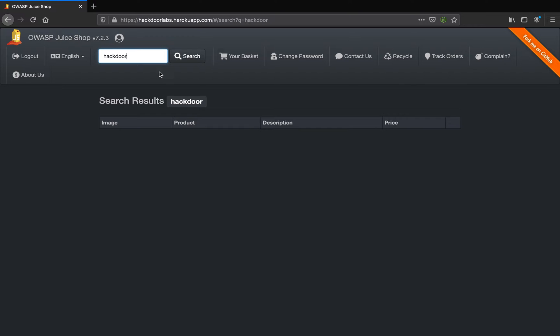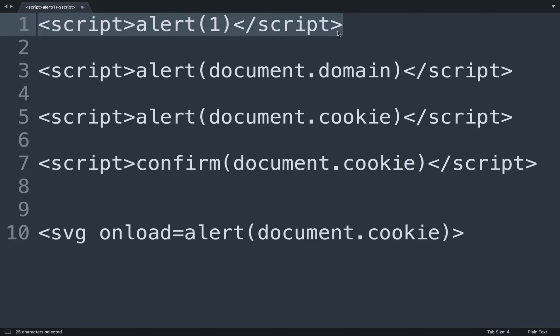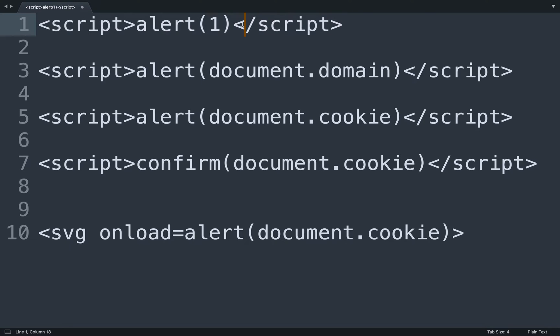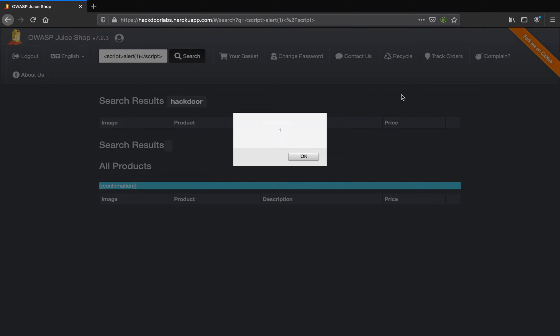This is a very basic JavaScript payload which means it's going to pop up an alert box with the digit one in it. The script is an opening and closing JavaScript tag. Let's try inserting this tag in the search field and see what happens. You see that we get an alert box with one written in it.